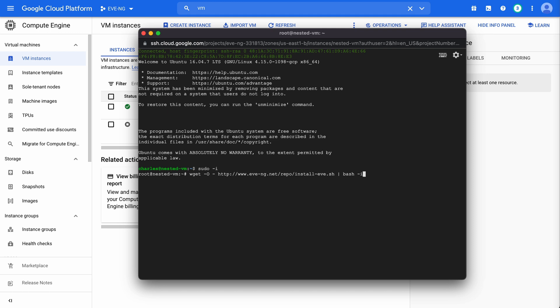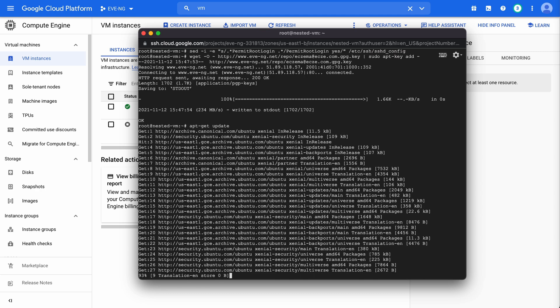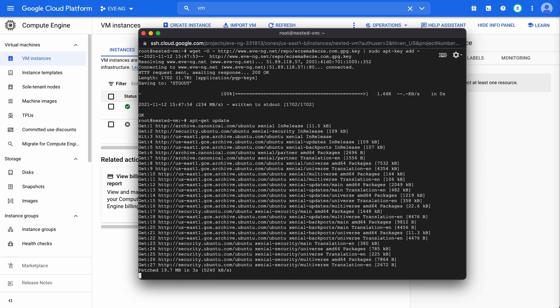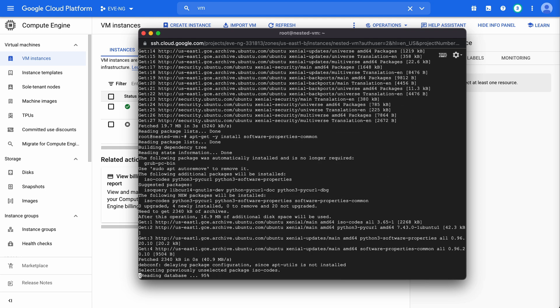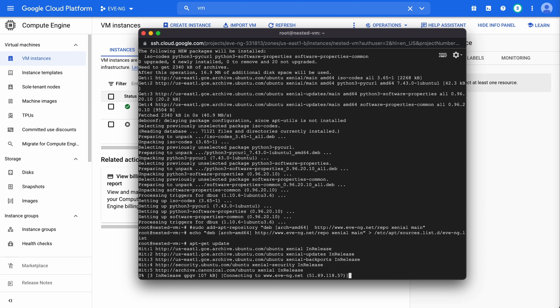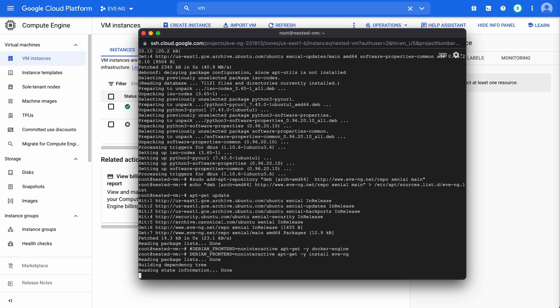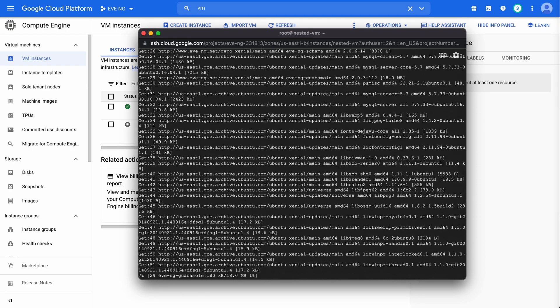So let's get root access by saying sudo dash I and then we're going to paste in the same command that we used previously. This references an EveNG install script that's on the EveNG repository. We'll hit enter and this again will take quite a bit of time to run. So I'm going to let this work. And once it's all finished up, we'll jump back in. There shouldn't be any options that pop up that we need to confirm or to interact with. So we'll let this finish up and then we'll come back.